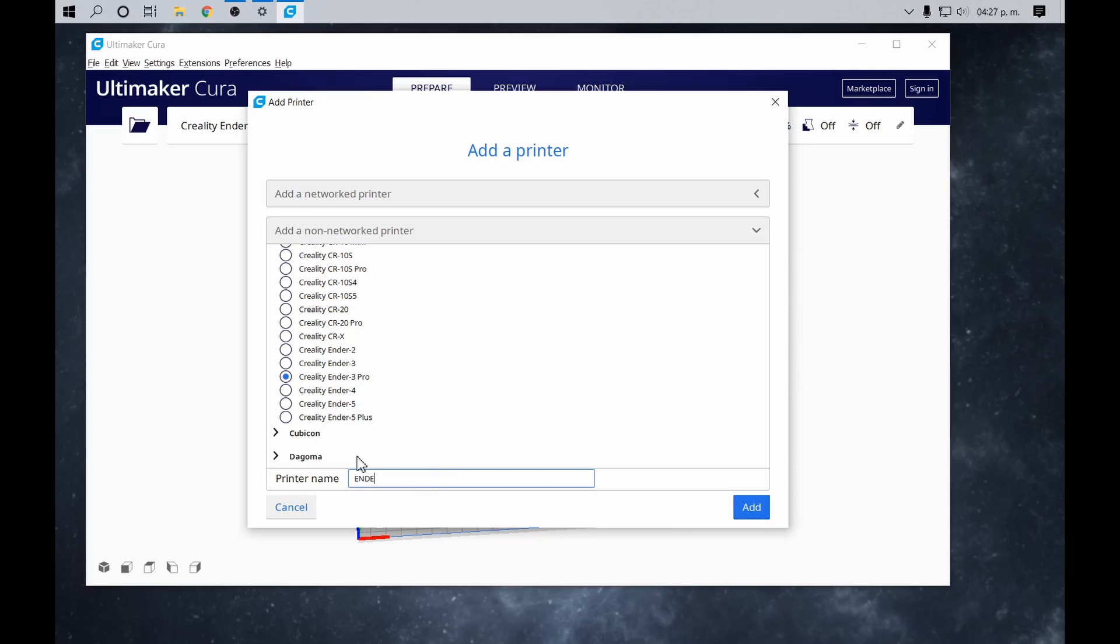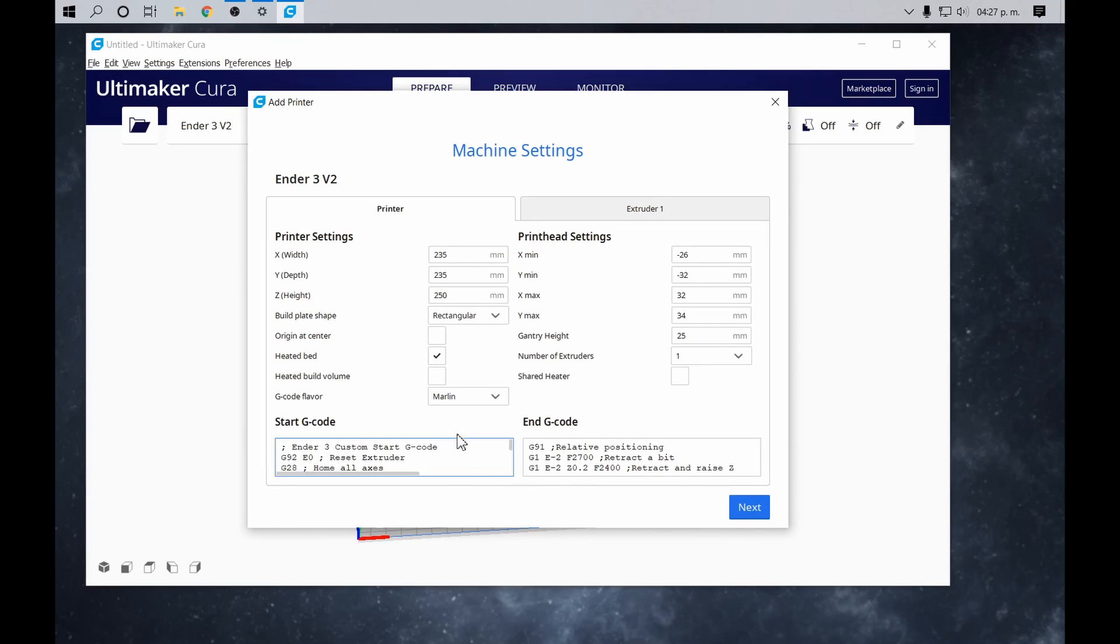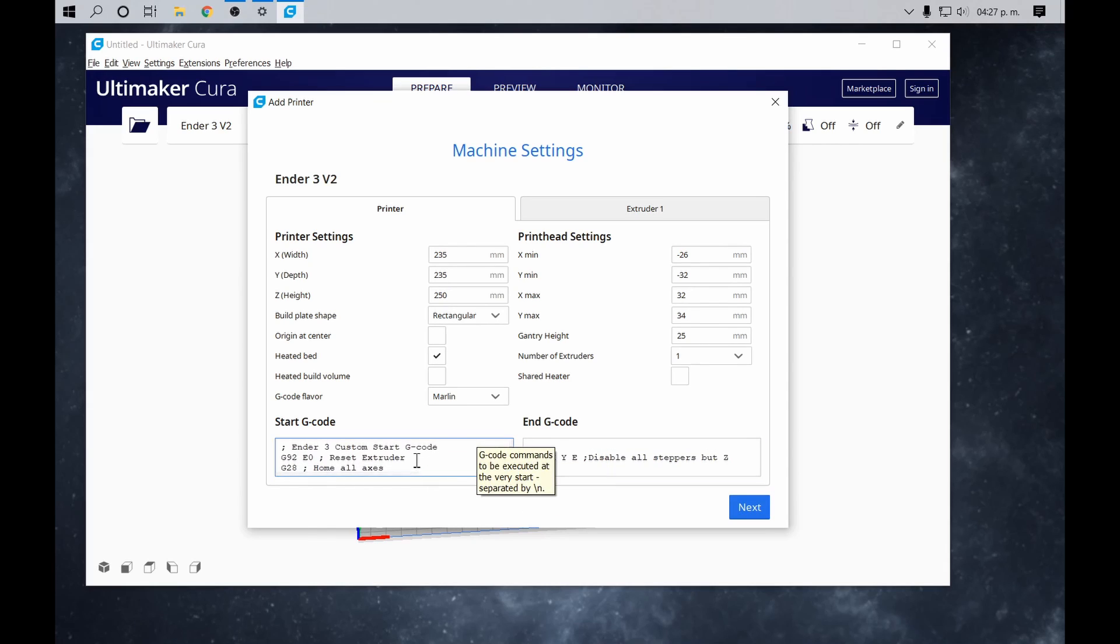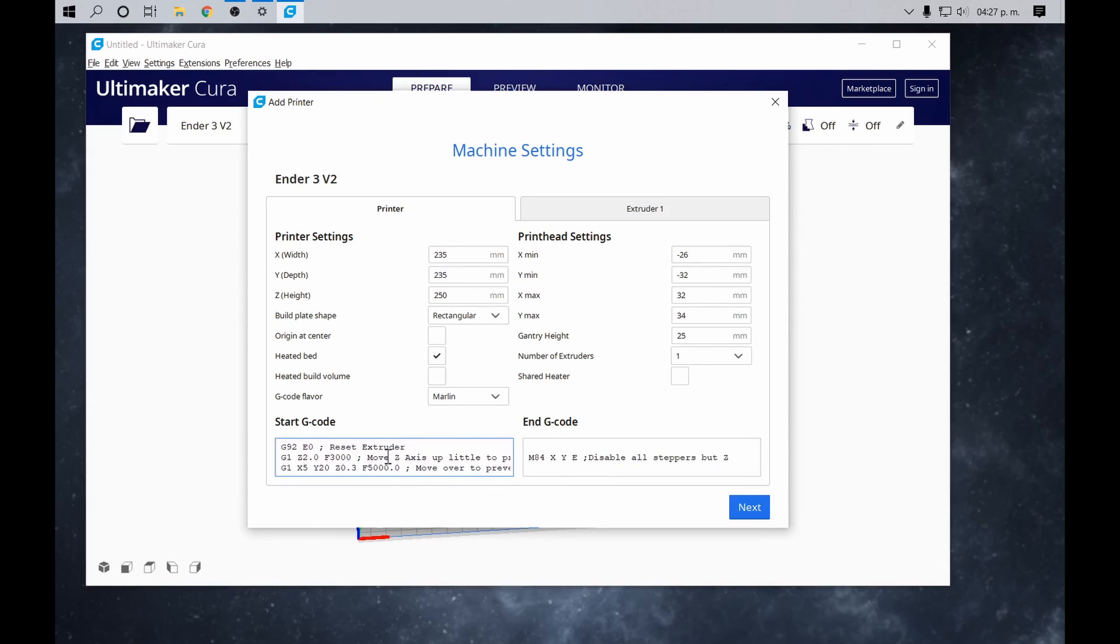In the name field, you can type Ender 3v2 and press Add. We recognize the dimensions and properties of our printer. By pressing Next, the screen presents a virtual bed to place our models.